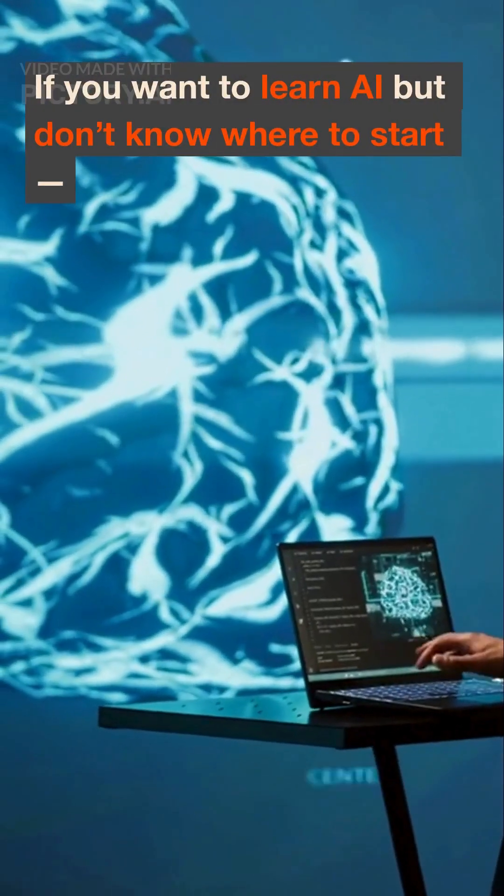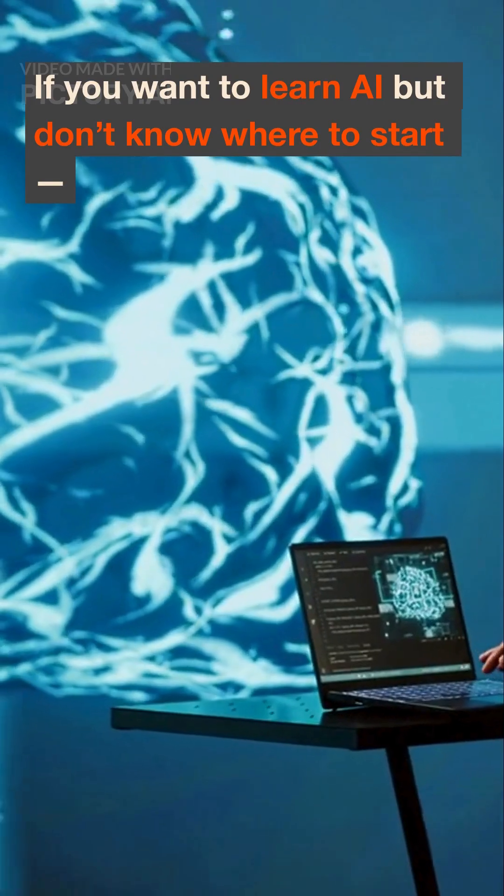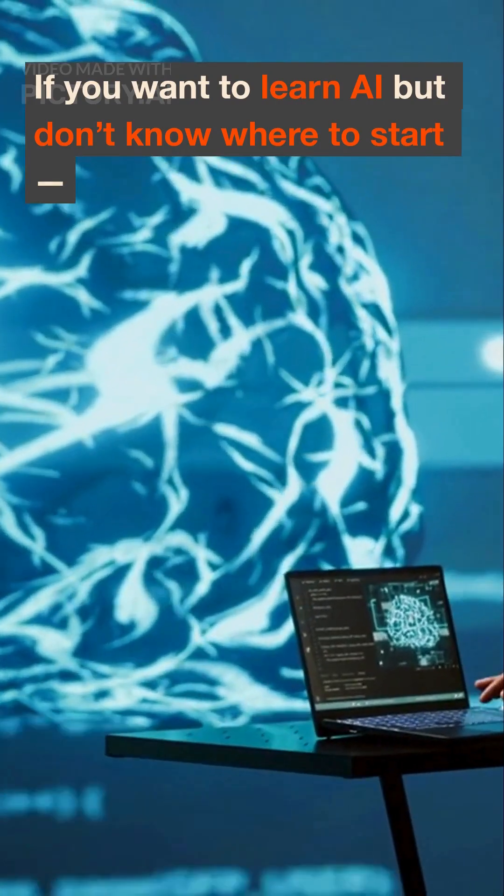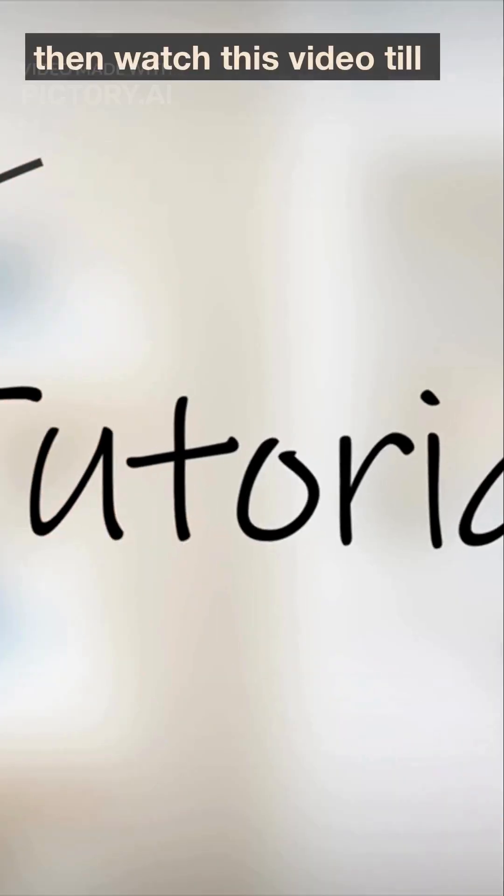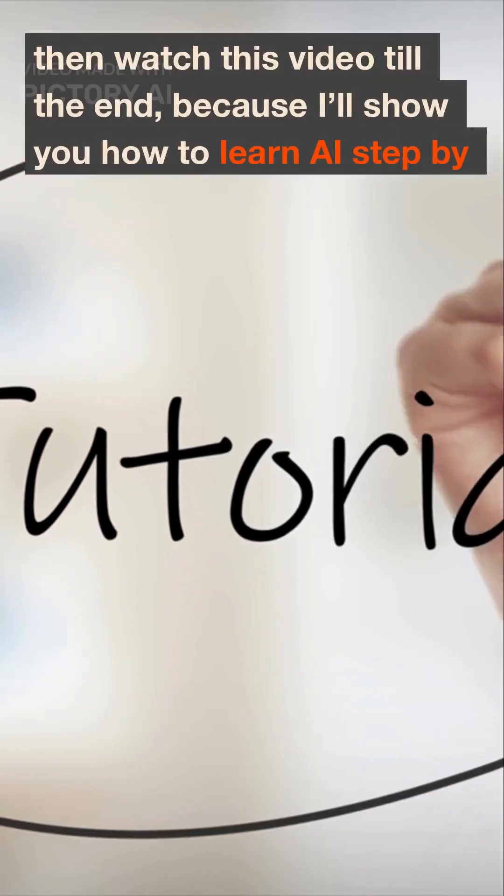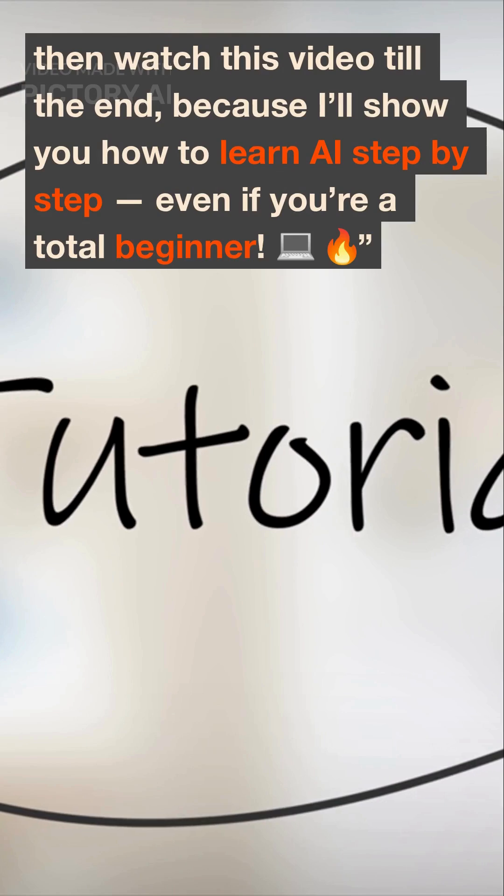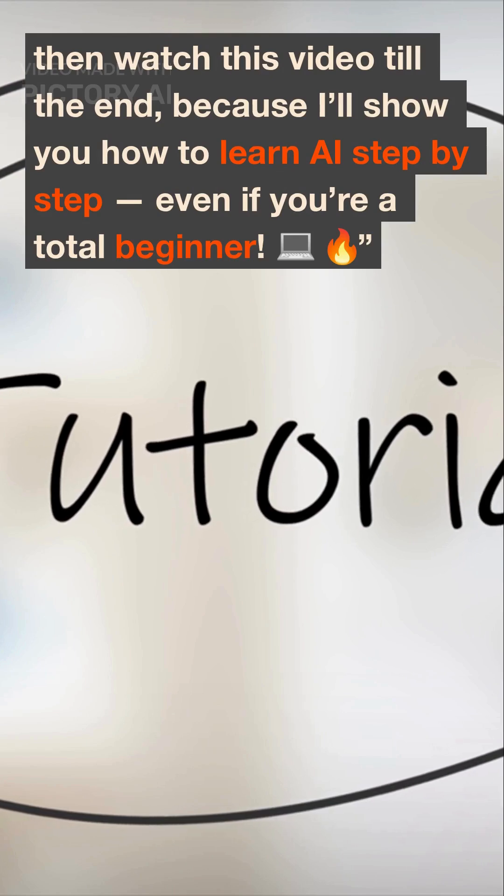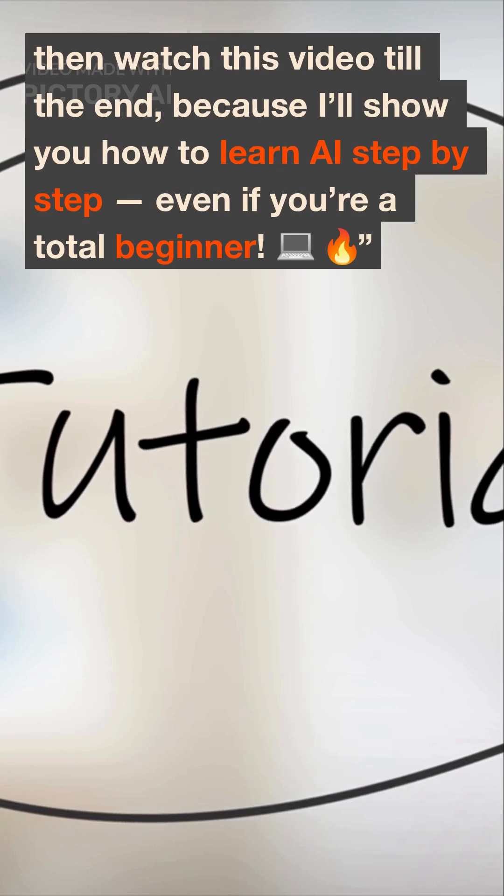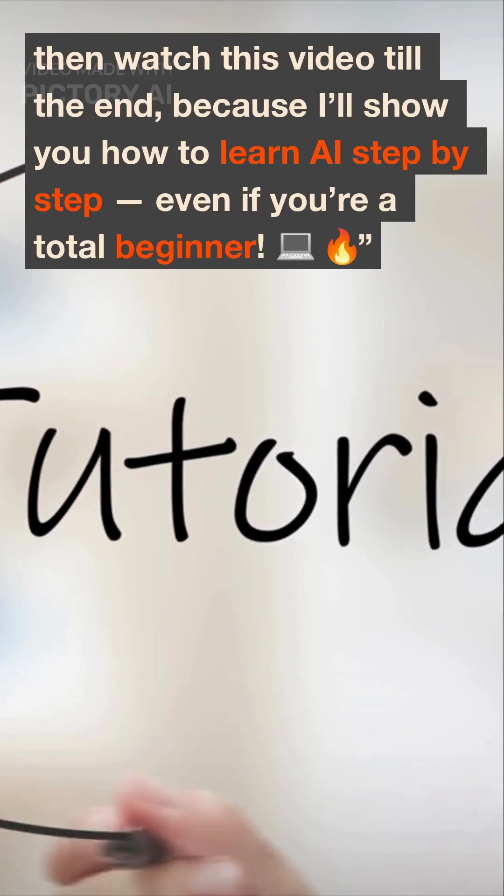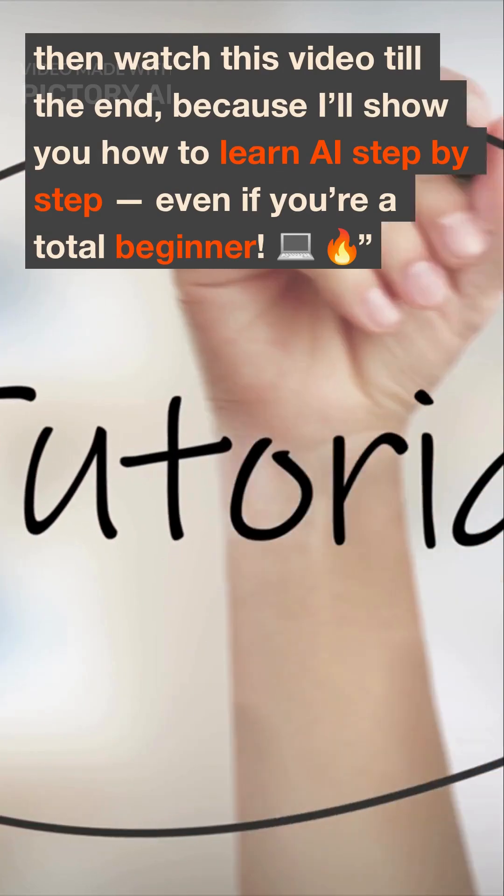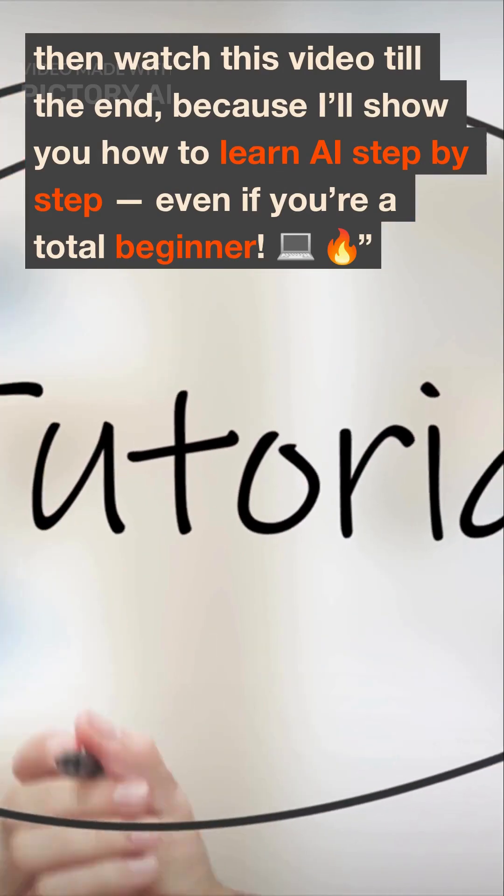If you want to learn AI but don't know where to start, then watch this video till the end because I'll show you how to learn AI step-by-step, even if you're a total beginner. PC fire.